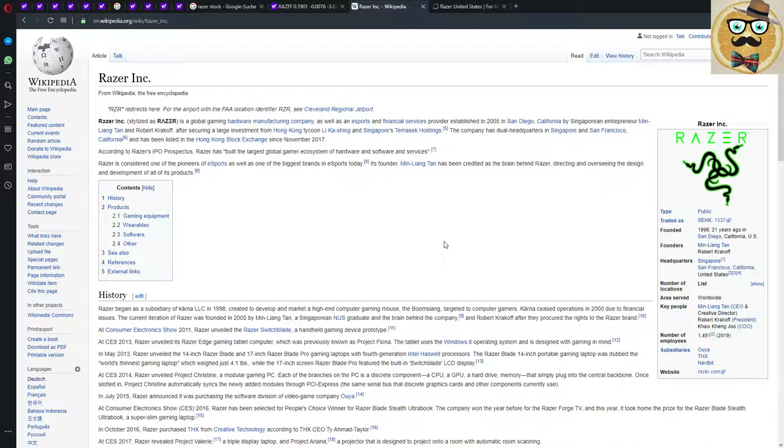Established in 2005 in San Diego, California by Singaporean entrepreneur Min-Liang Tan and Robert Krakoff. After securing a large investment from Hong Kong tycoon Li Ka-shing and Singapore's Temasek Holdings, the company has dual headquarters in Singapore and San Francisco and has been listed at the Hong Kong Stock Exchange since November 2017.